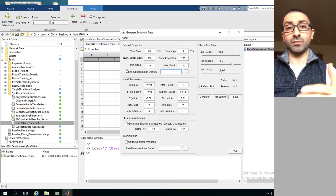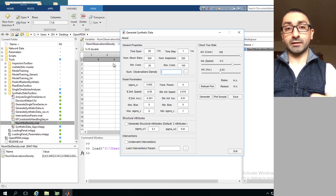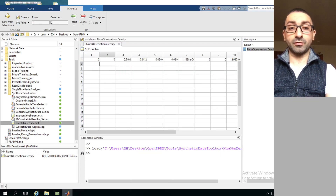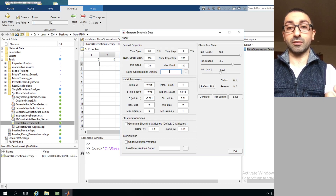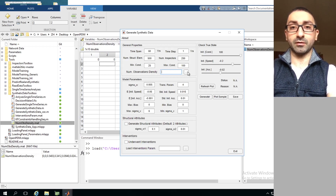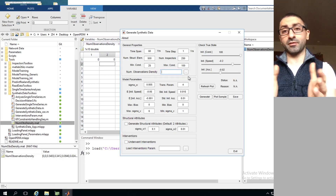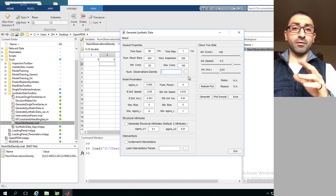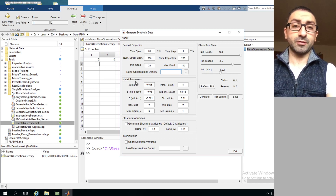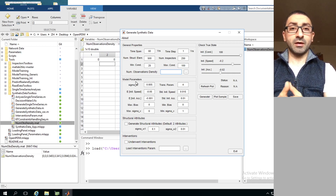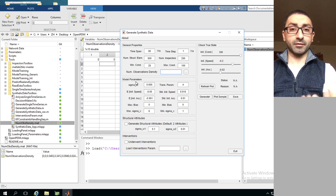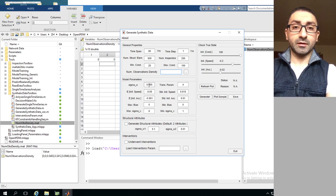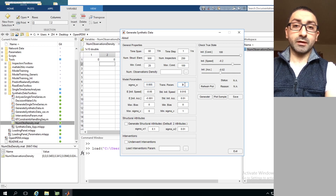This is an optional input - the software uses these default values, but you can change them and load a custom file using the Load button. That covers General Properties. Moving on to Model Parameters: these are general parameters related to the transition model and the observation model. For the transition model, we have the process noise sigma_w and the transformation function parameter.